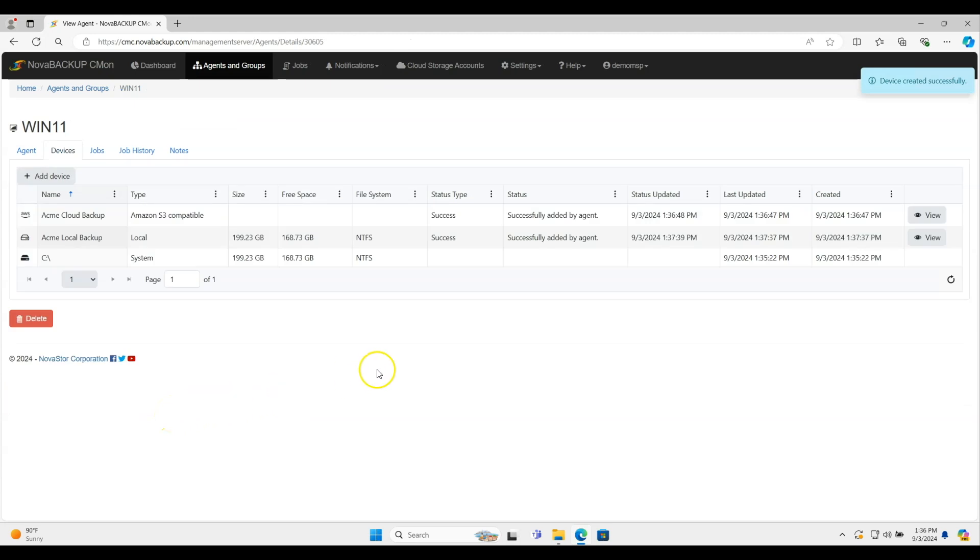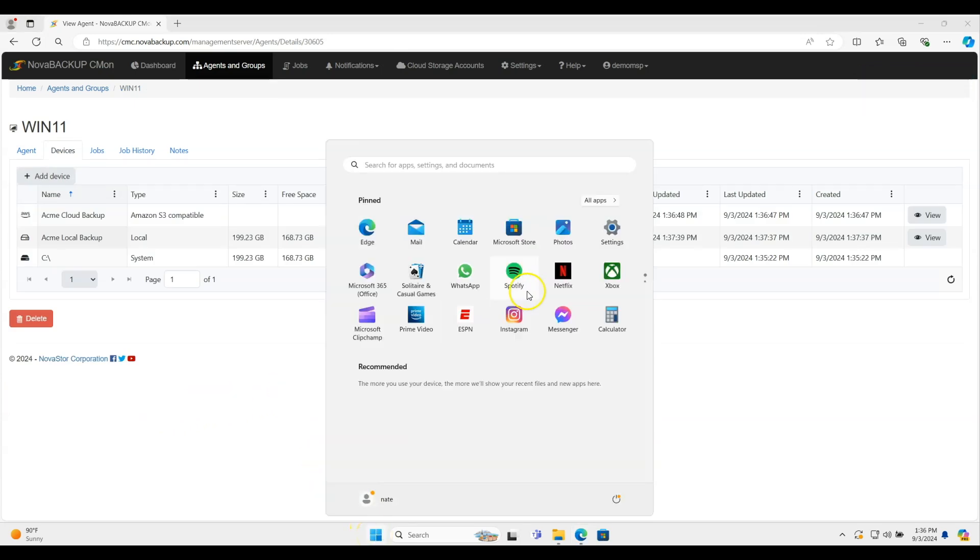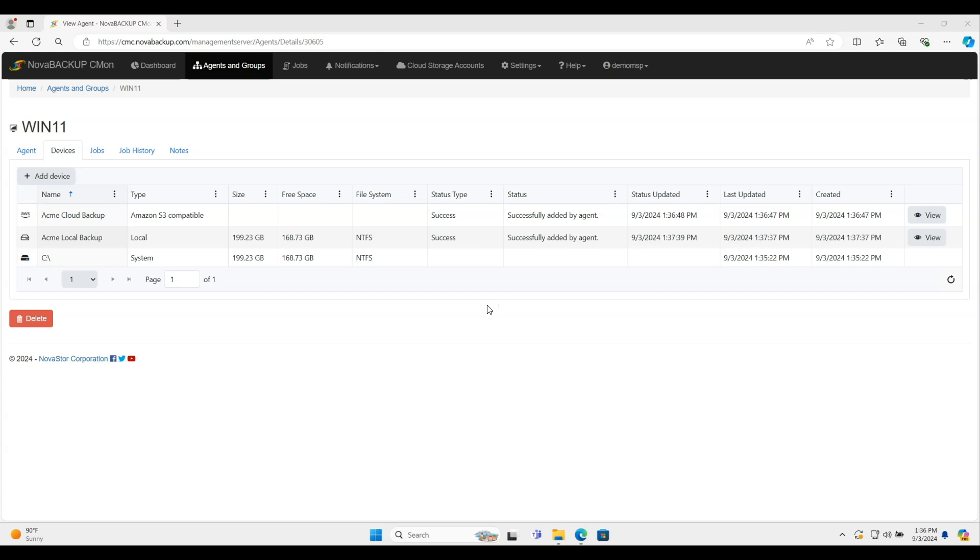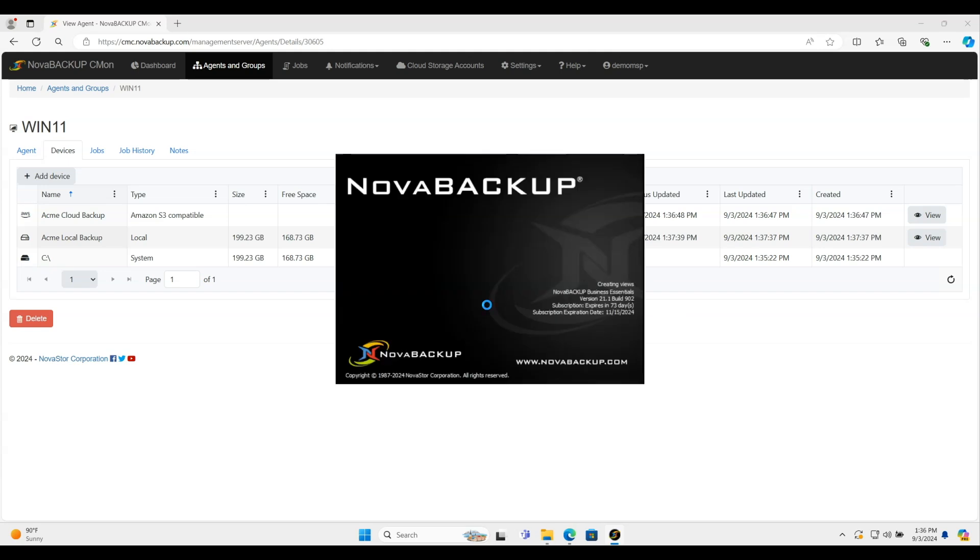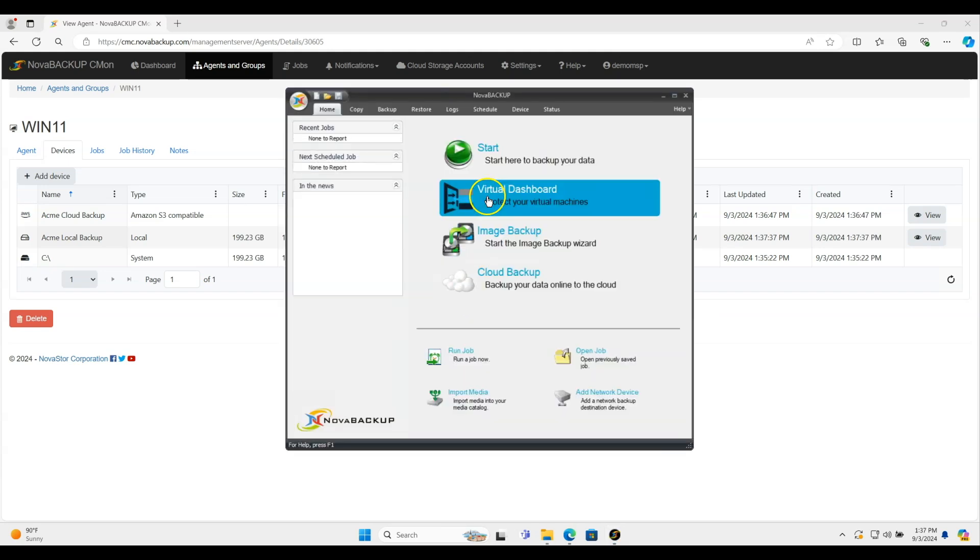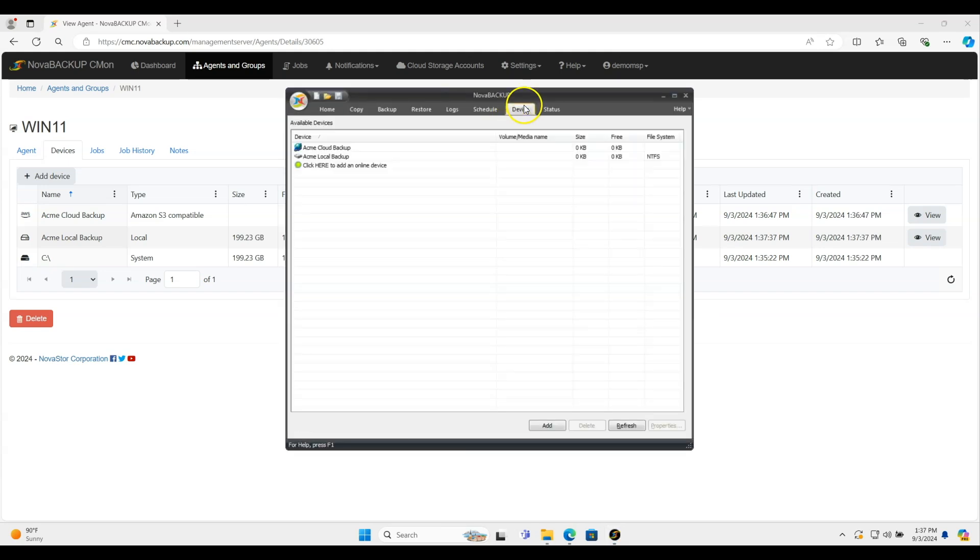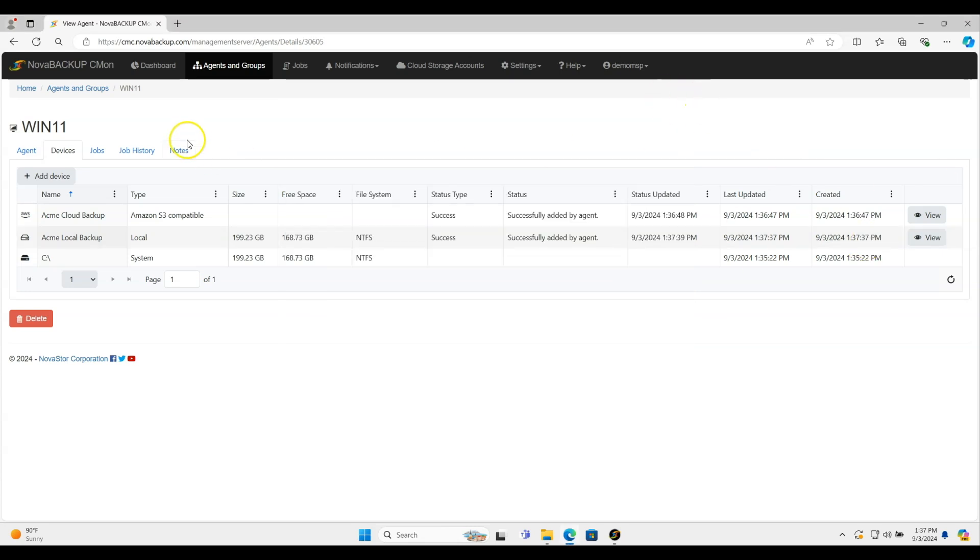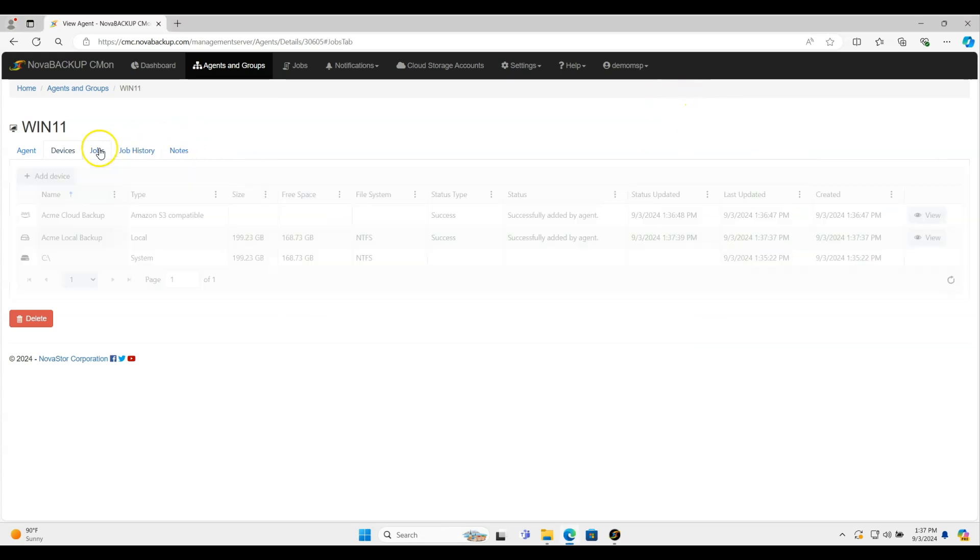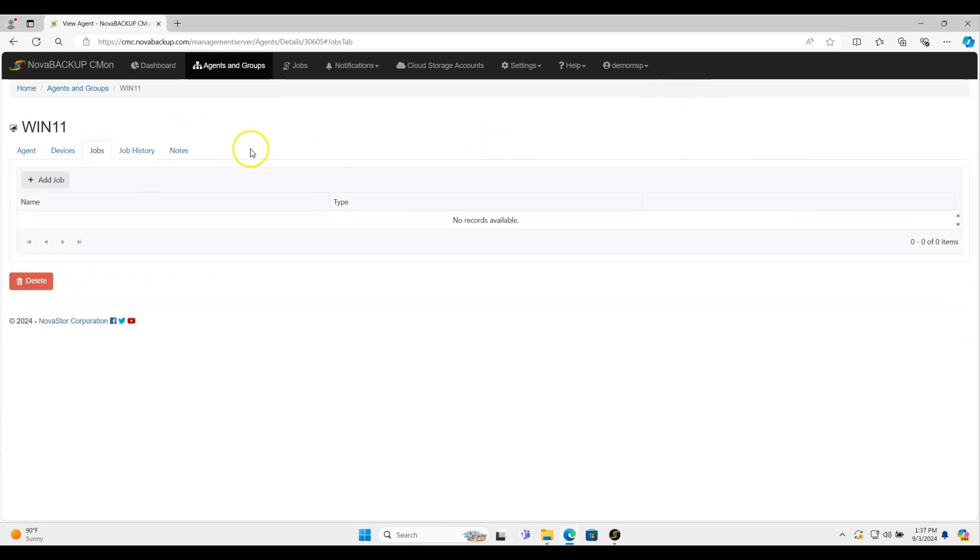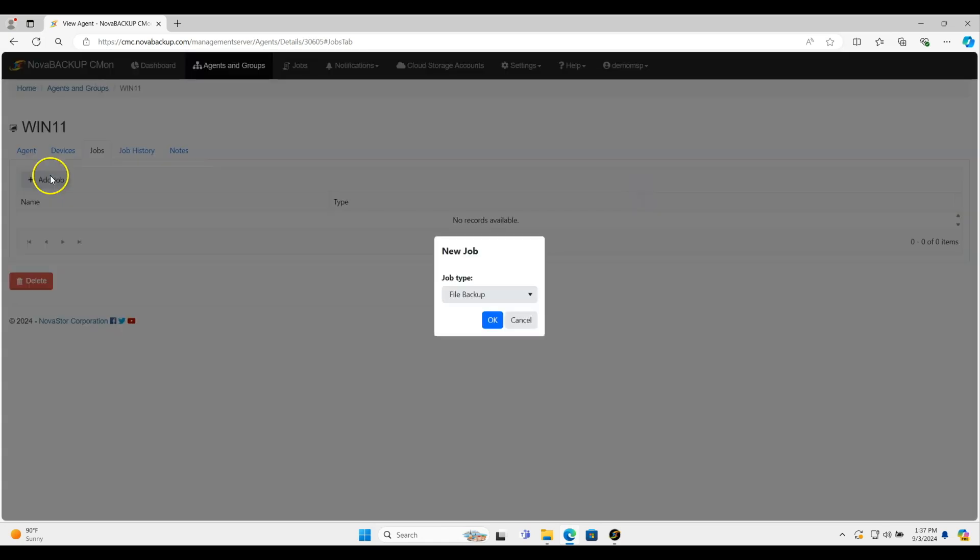It's going to push it down to the client. I'm just going to open the client real quick and show you that it down there. All right. So now it has the Acme Cloud Backup, Acme Local Backup. I'll just minimize this. We can actually create the jobs themselves directly from the portal. So you don't even need to go to that client.